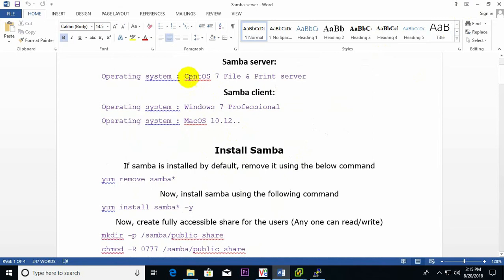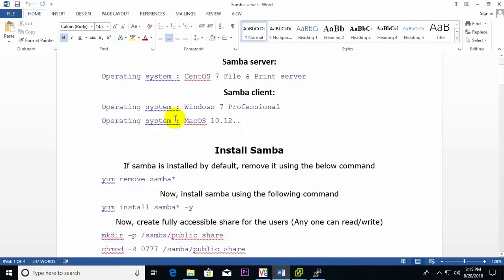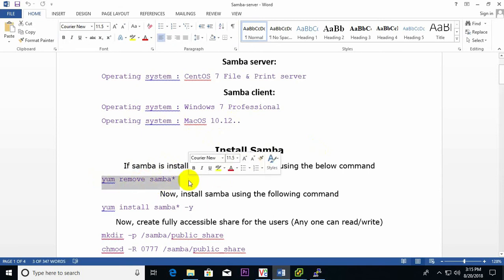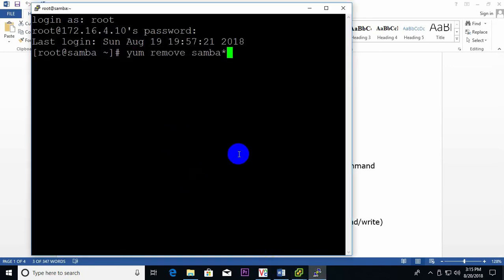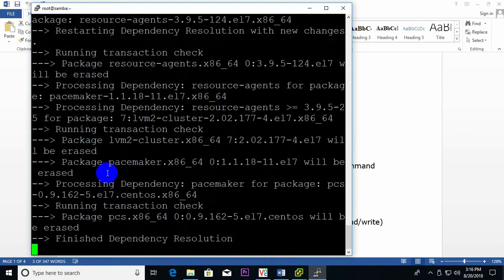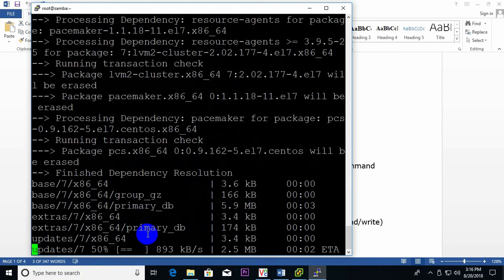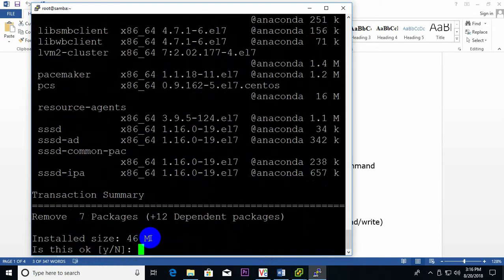I have already logged in to the server. My first job is to check if the default Samba package is already installed. If so, we need to remove it first. Just use 'yum remove samba' — paste that command. This is a default installation package, so I need to uninstall it first and then freshly install Samba, which is better for performance.